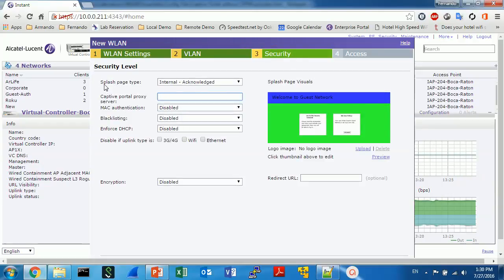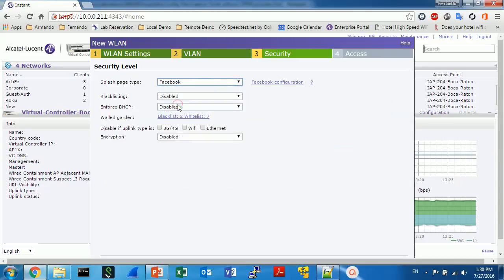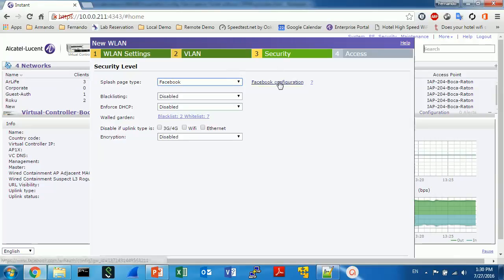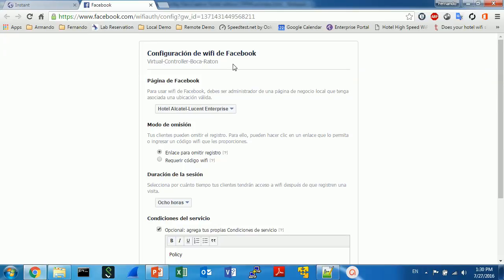The most important information is in security. So in this case, the splash page type must be Facebook. And as you can see, everything, almost everything, disappears and you just need to click in Facebook configuration.